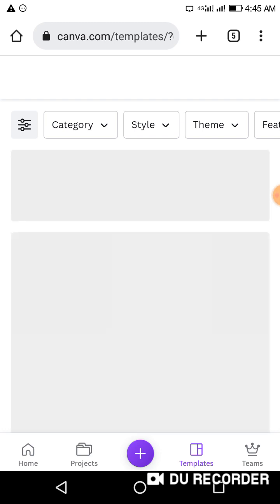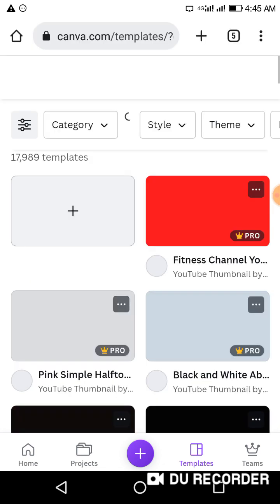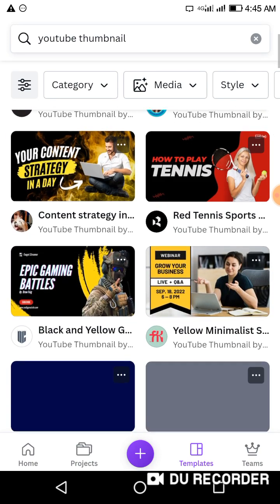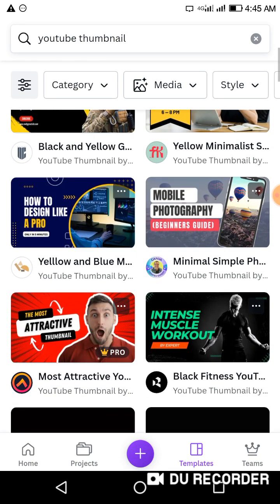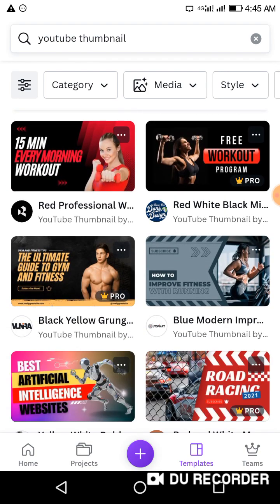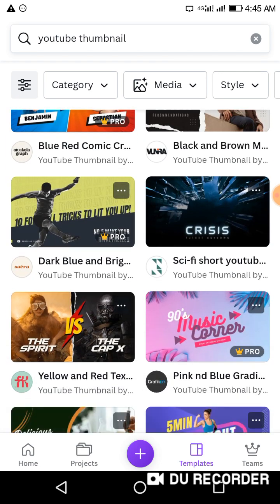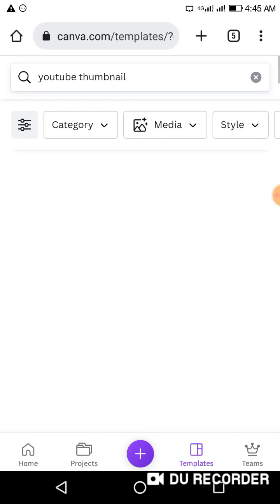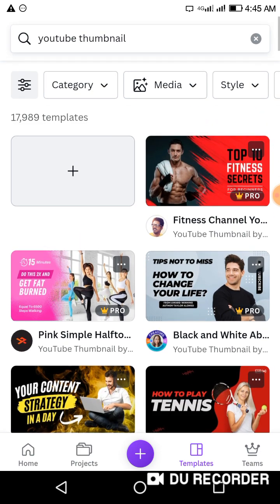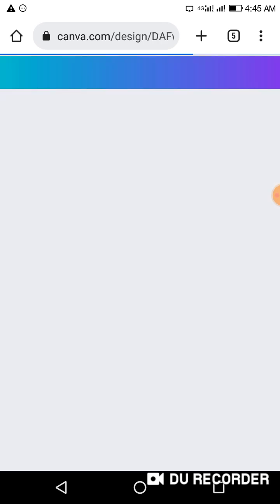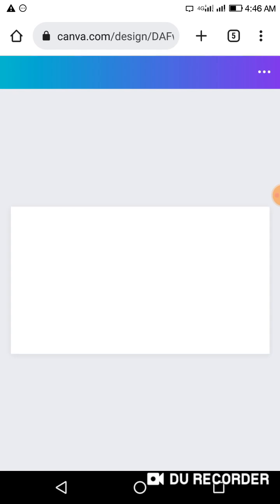Then you're going to see templates and you can choose the one that you like. A lot of thumbnails are going to come out. You can have the Canva app installed on your phone — I'm using Canva from the browser. It's showing me a lot of options, so I can just choose one. You want to make sure that the thumbnails you use are very matching, interesting, and attractive.